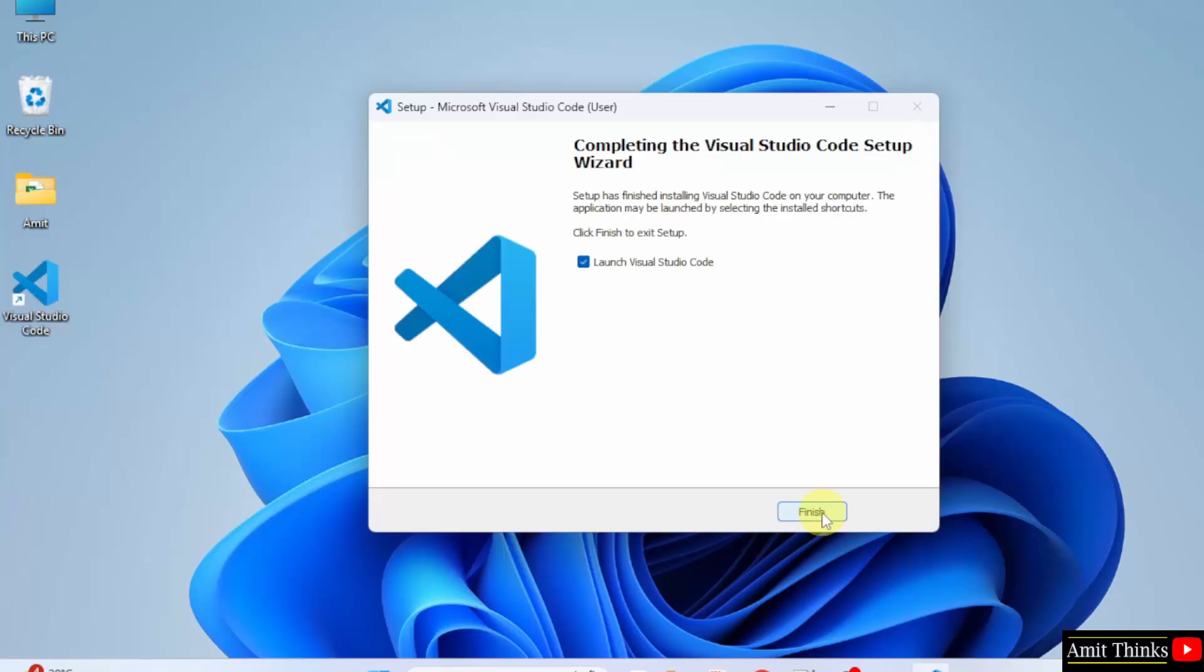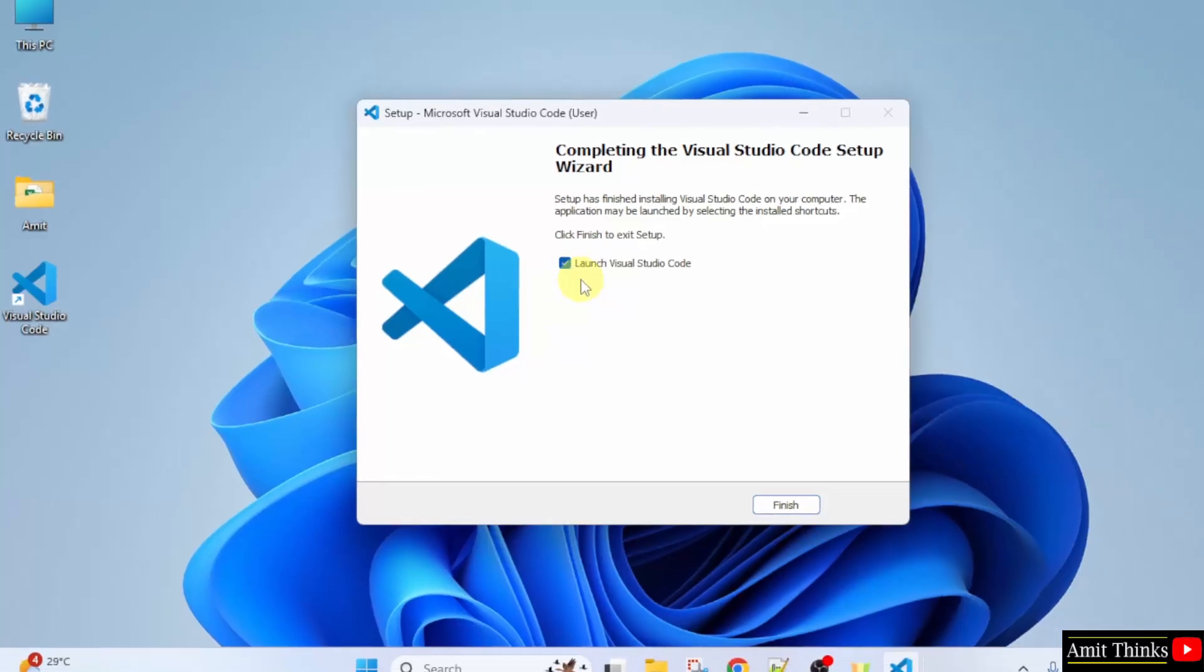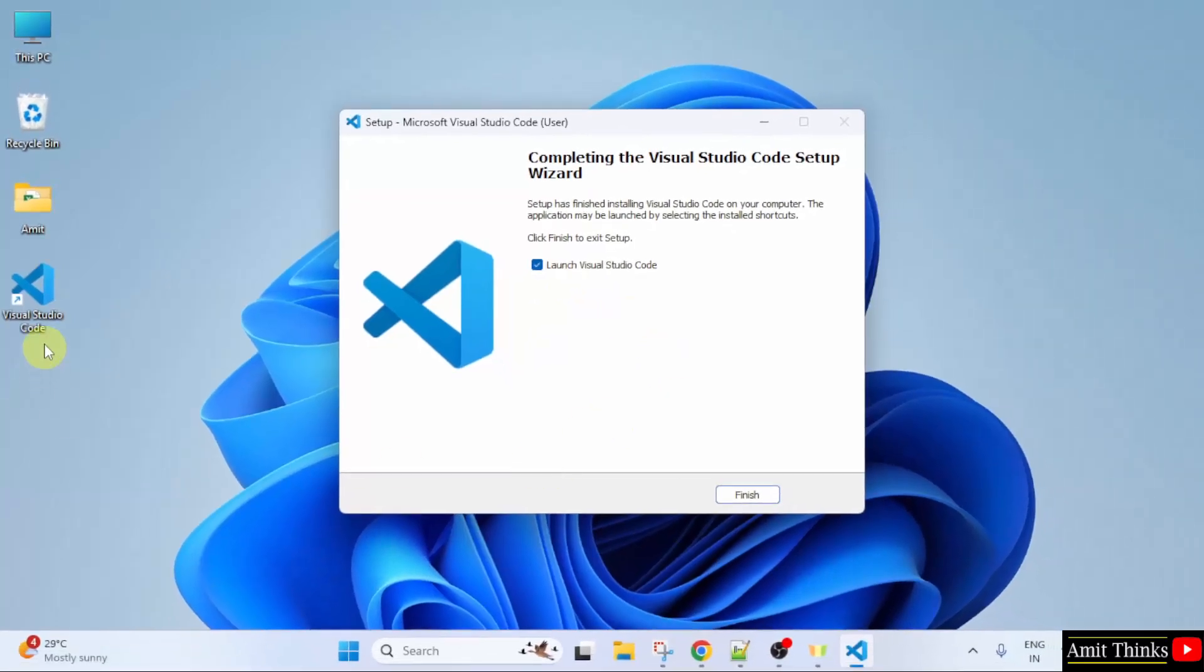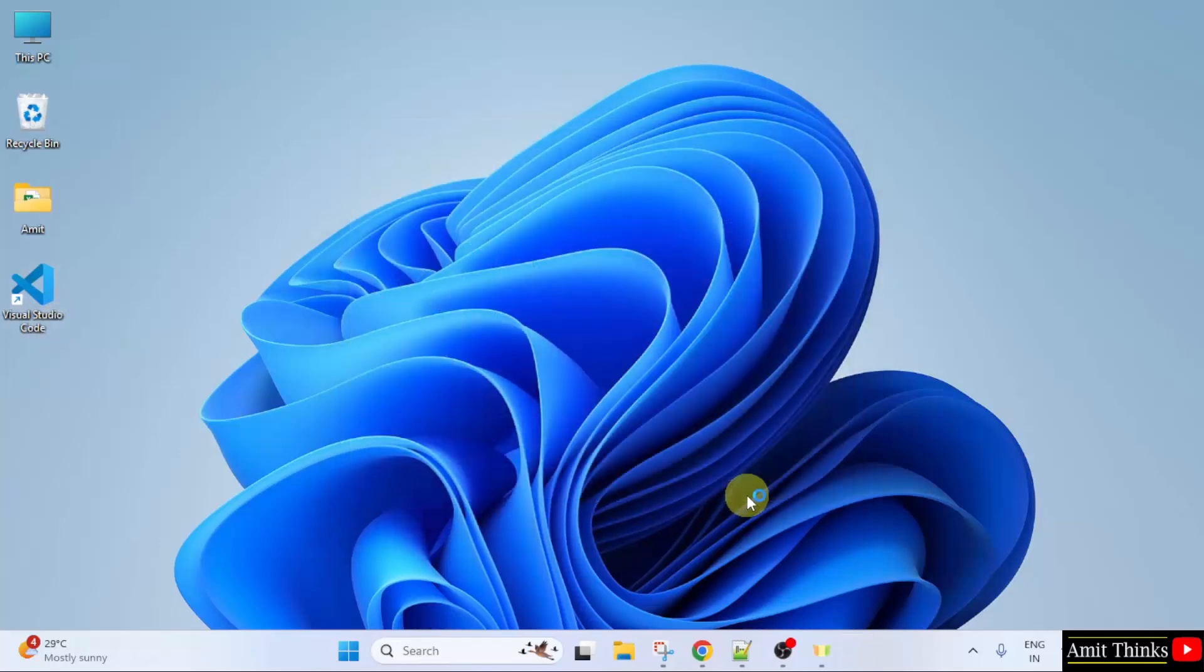So, we have successfully installed VS Code. When I click Finish, it will automatically launch. Because the launch checkbox is by default selected. I can also double click on the desktop shortcut to open it. I will click Finish.